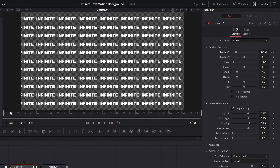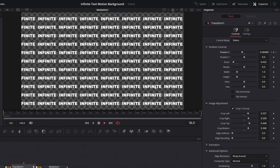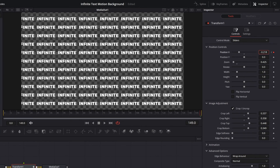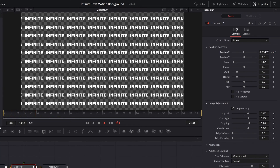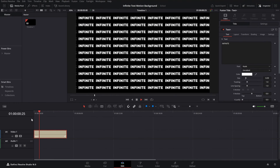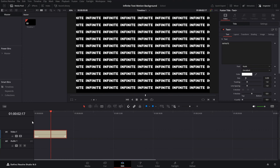We've applied the two keyframes. Now if I play, the text is flowing. If you want a slower motion, go to the second keyframe and move it further along the timeline so it goes slower. Now if I go to the Edit page, the text is moving.